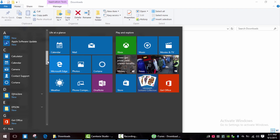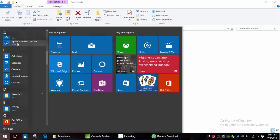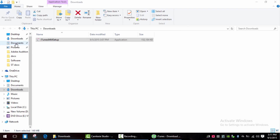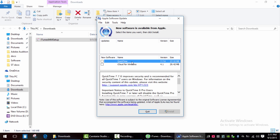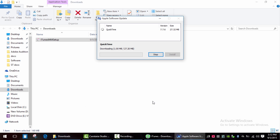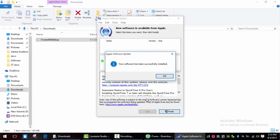Now let's run Apple Software Update. Here is the list of available software. Click the checkbox and press Install. QuickTime 7 has been installed.